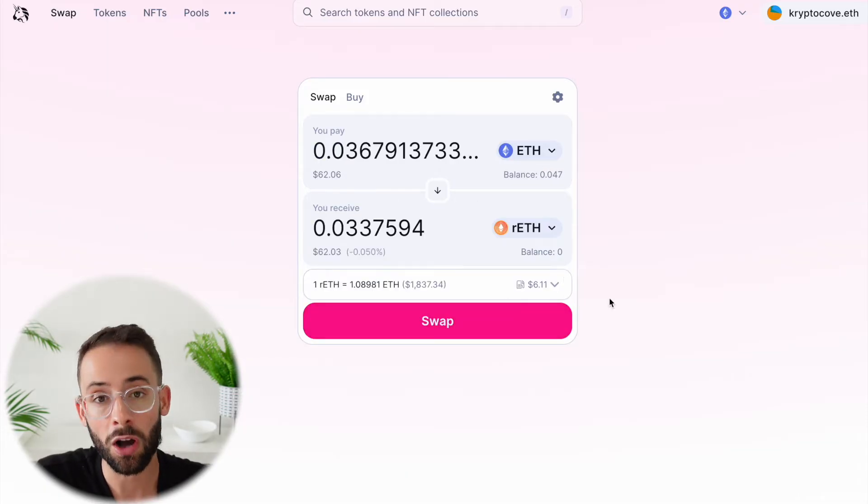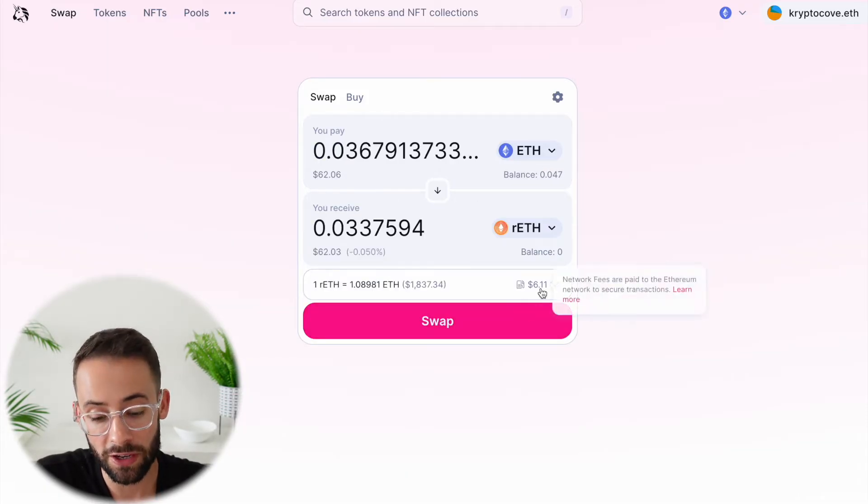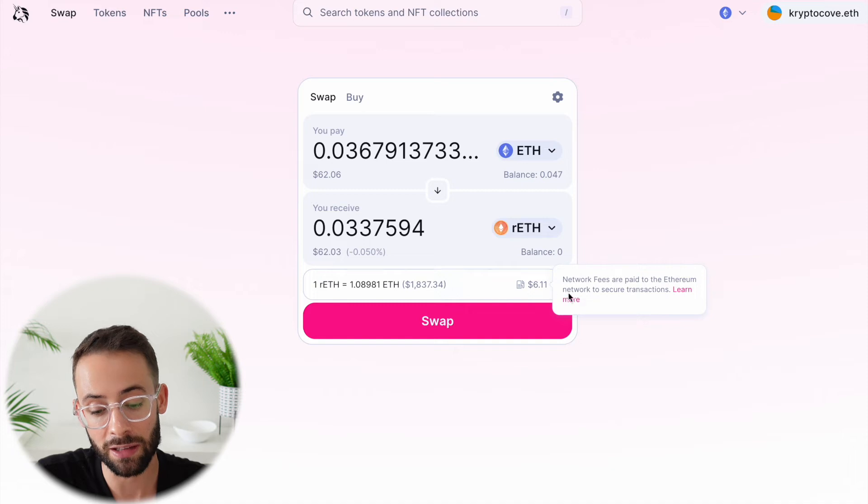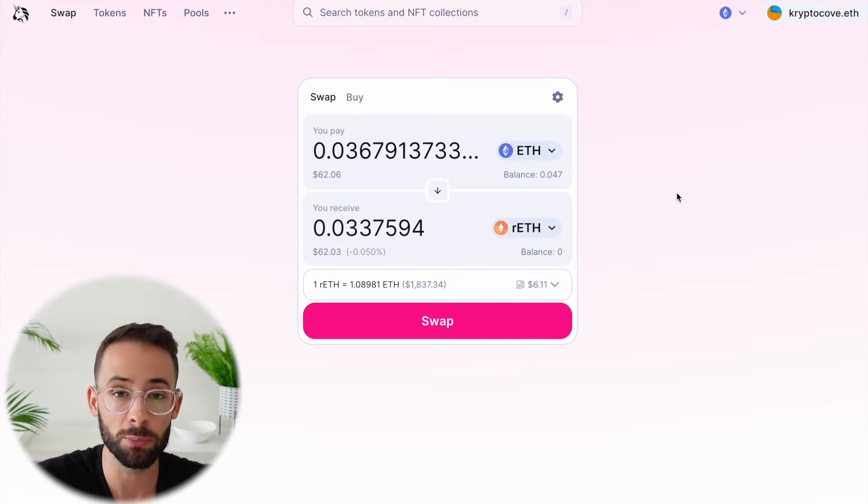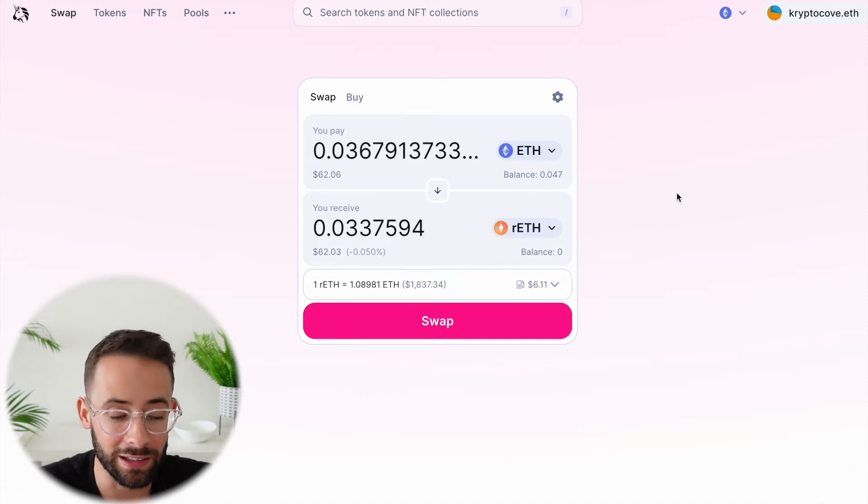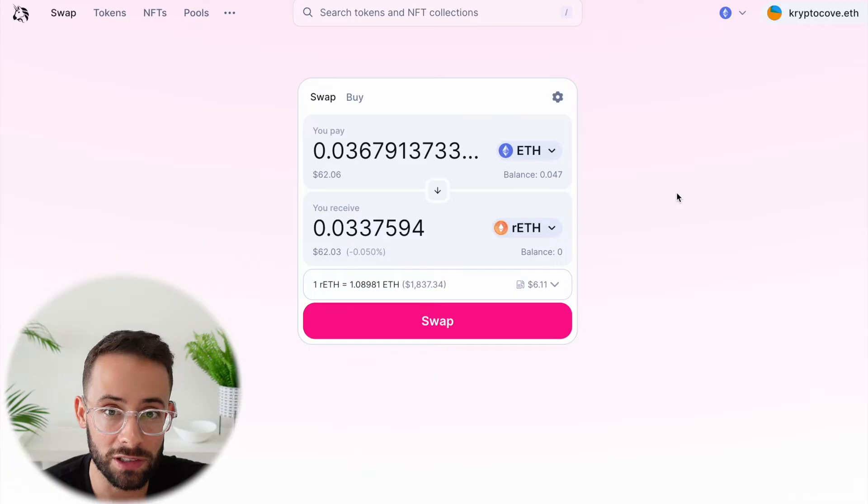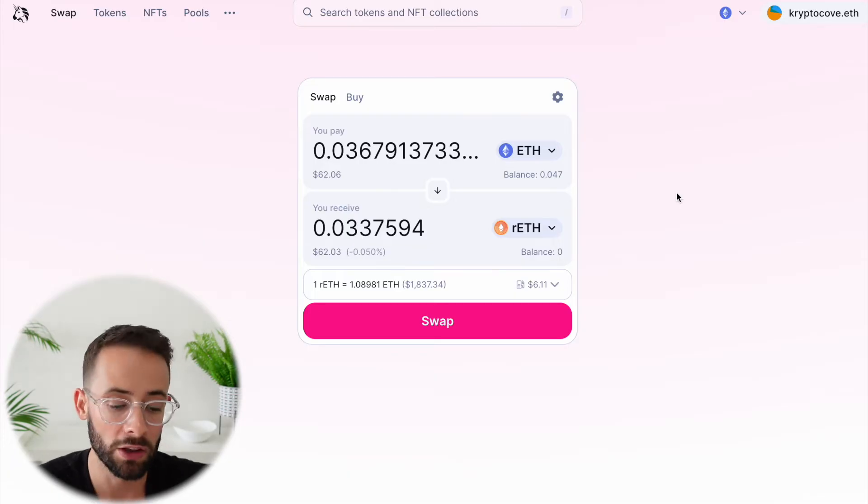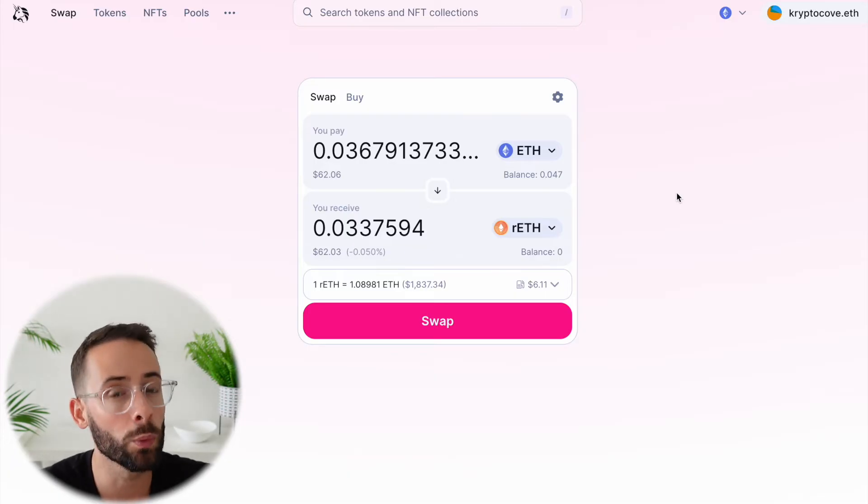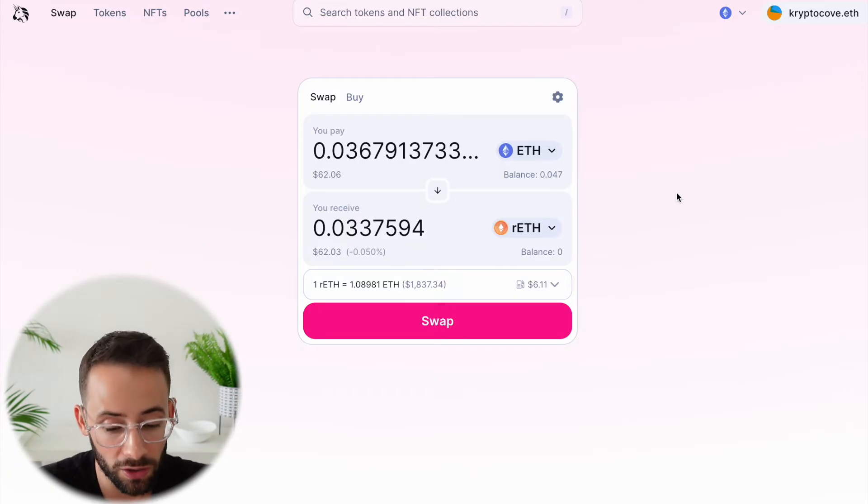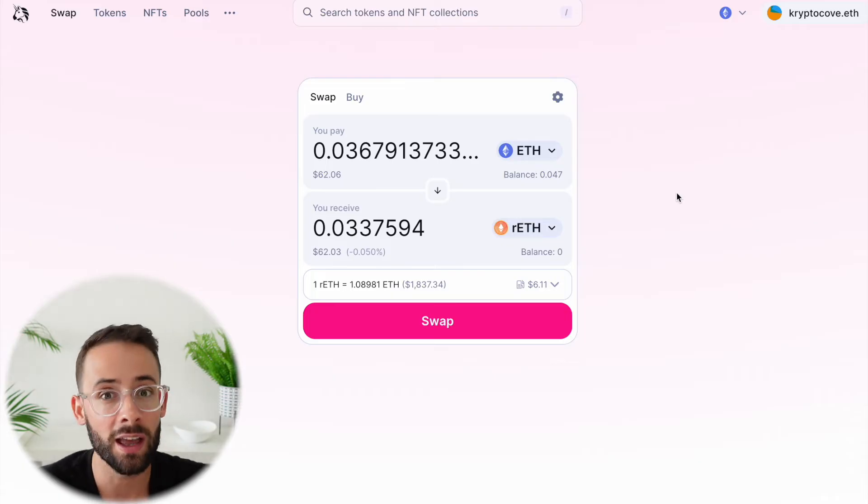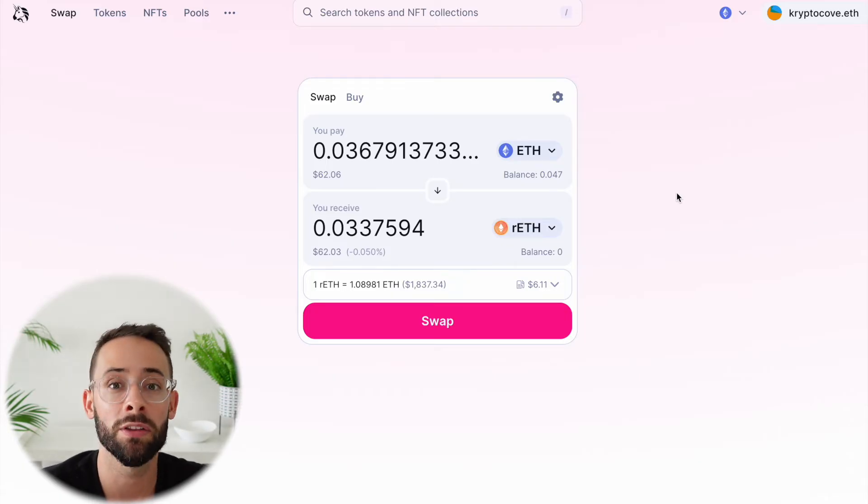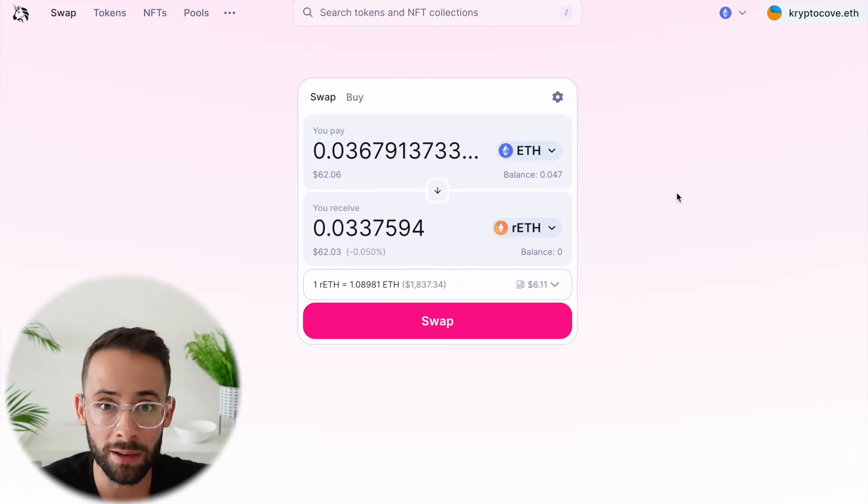And as you can see, the cost for this transaction is $6.11 because making swaps on the Ethereum network costs slightly less than actually staking on the Ethereum network. So this is one workaround where you can reduce the cost of staking and still have ETH on the Ethereum mainnet.